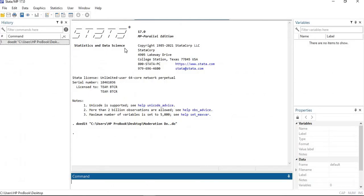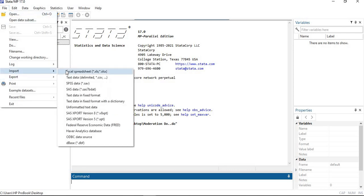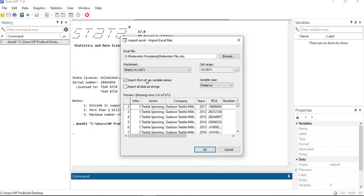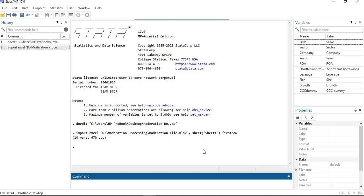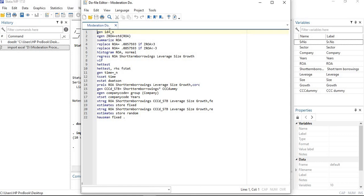To begin in Stata, import your file — select import, use the first row as variable names, and click OK. To process the moderation model, it is very important to first satisfy all the regression assumptions without the interaction term. You need to process a simple model that does not include the interaction term and check all regression assumptions for it.